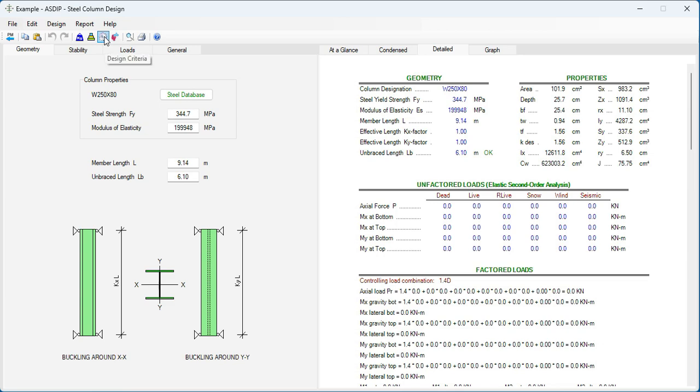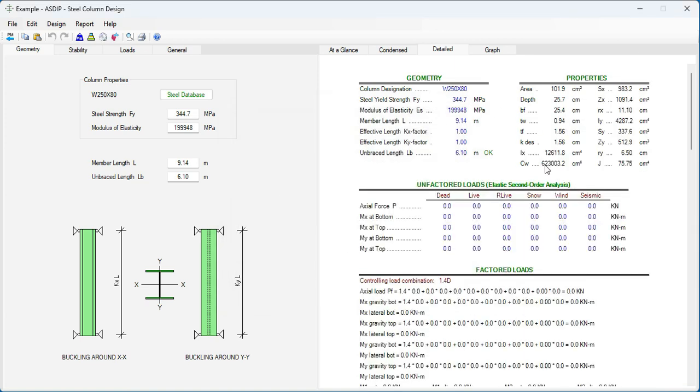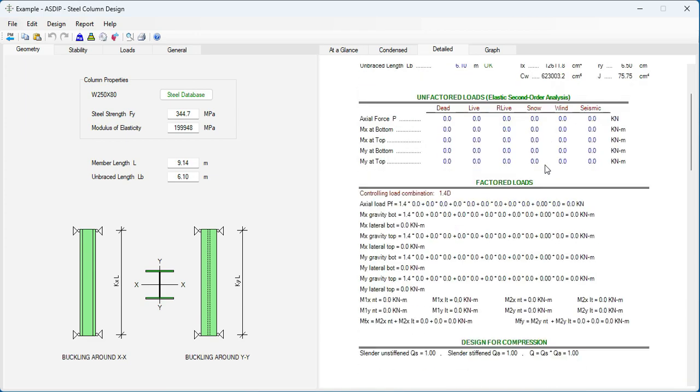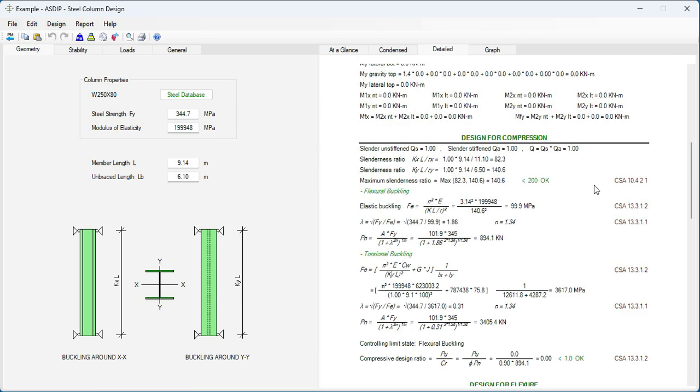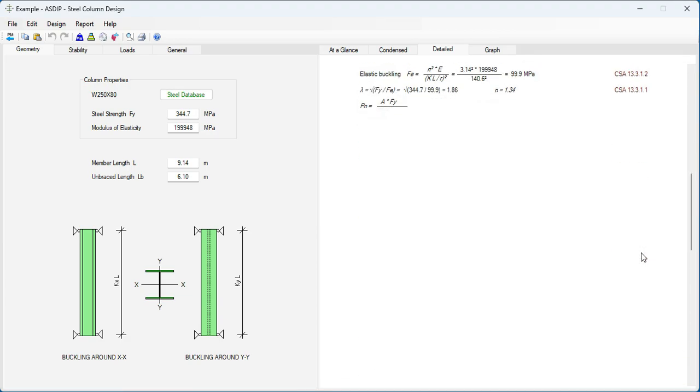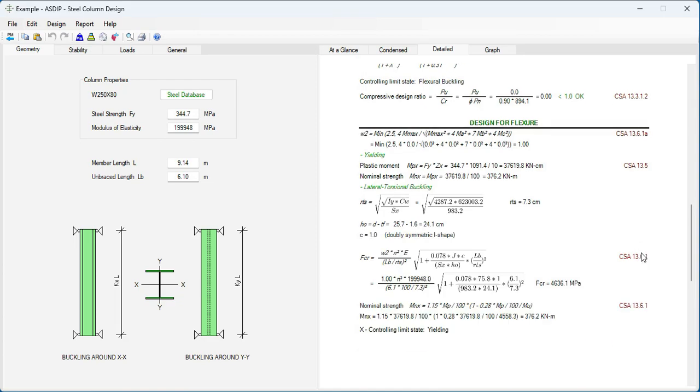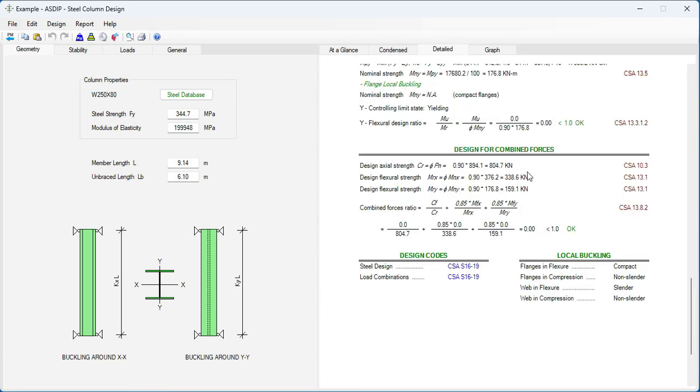Now, if we go back to the design criteria and change the code to CSA S16-19. Also, we change the load combinations. Click OK. Scroll down again in the Detail tab. Now, all the calculations comply with the Canadian code, CSA S16-19. For flexure, and combined forces.